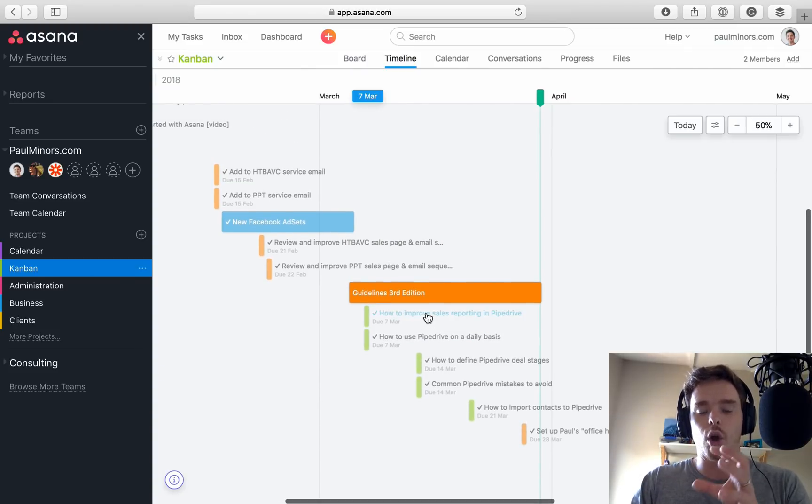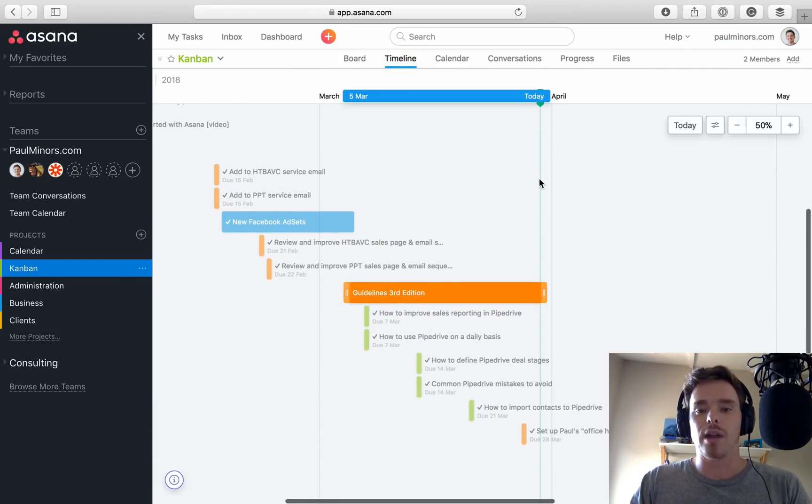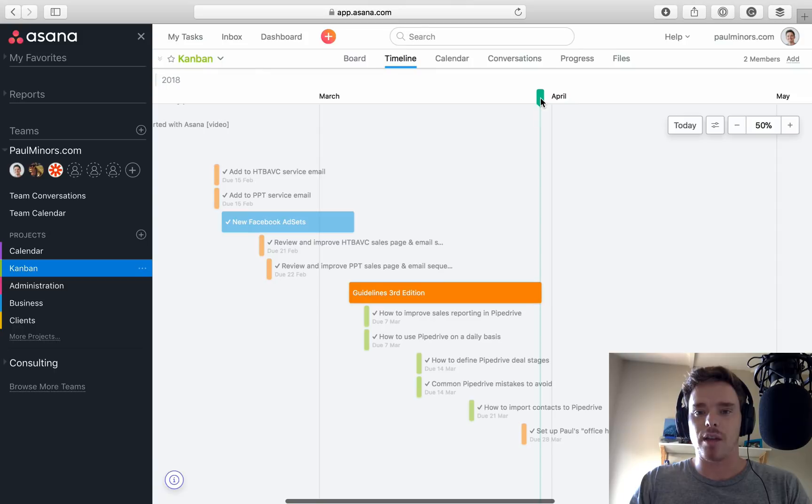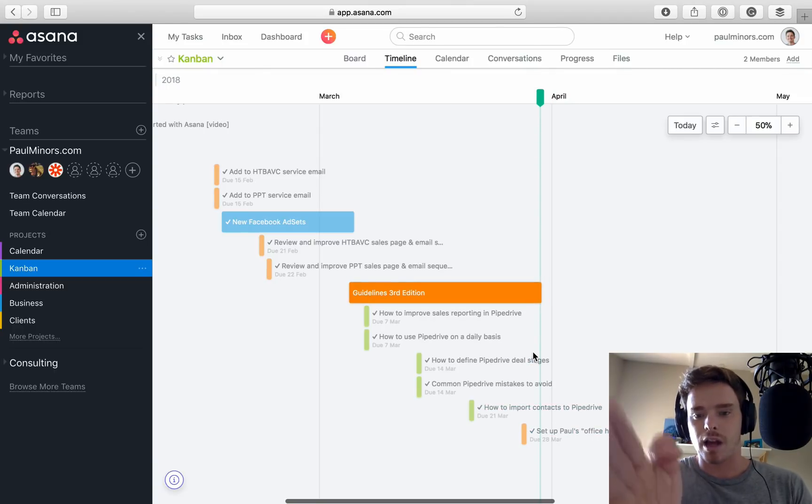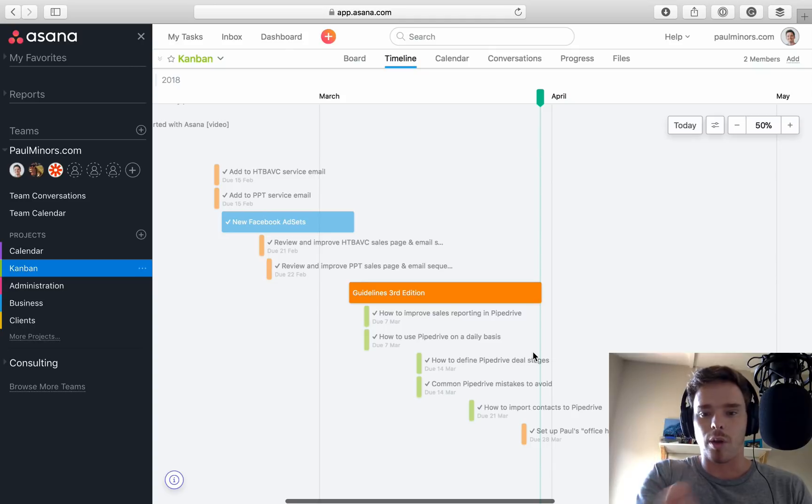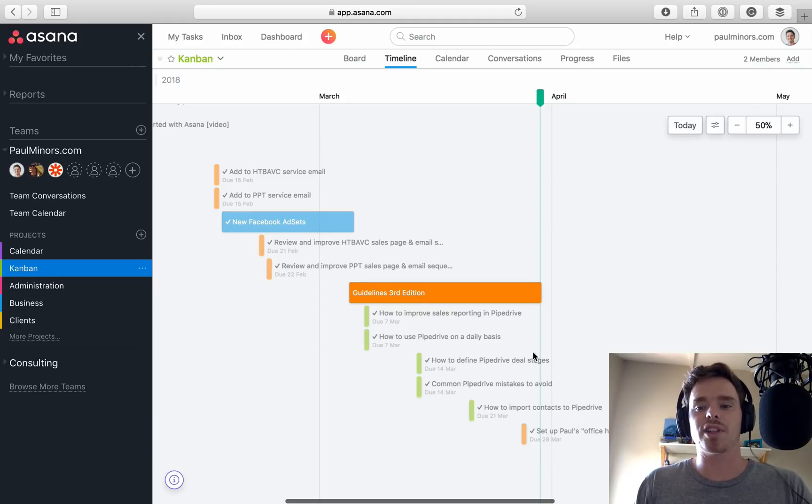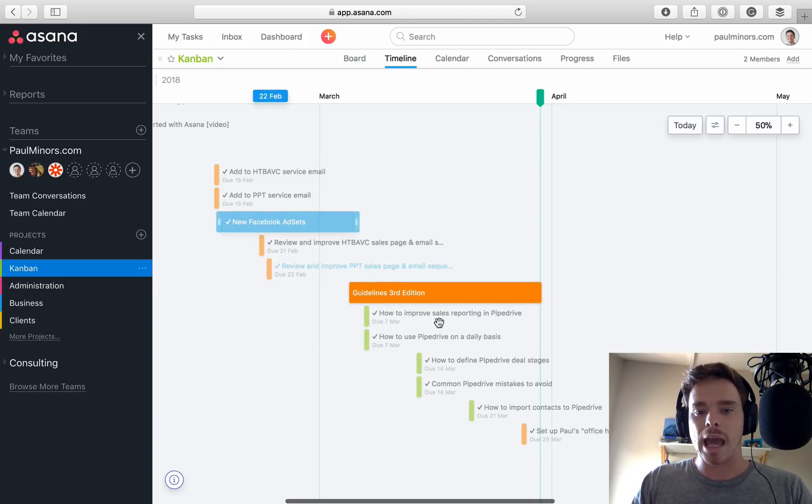You can kind of see the green line here. This is today. Anything kind of coming up to or on that green line is kind of the things you should be focusing on right now. So there's the Kanban board. I think that looks really nice and pretty, don't you?